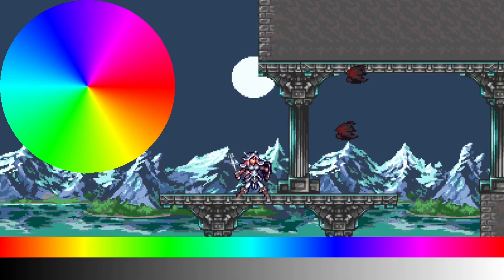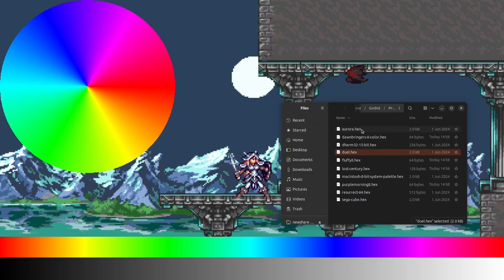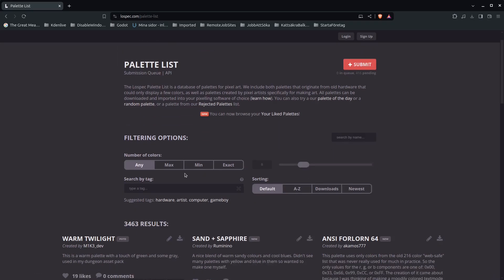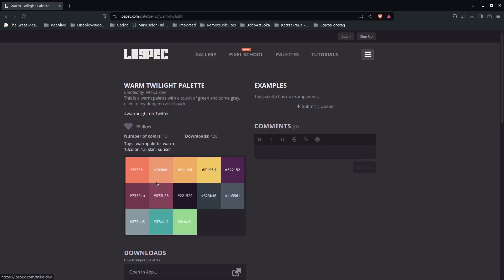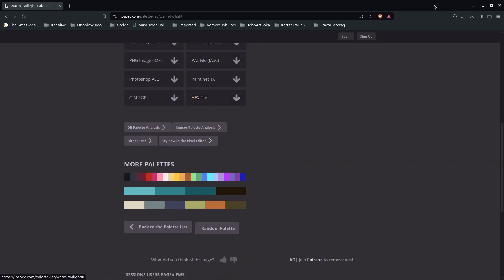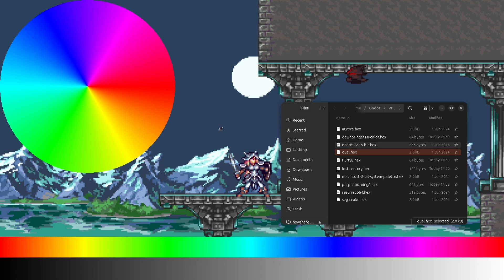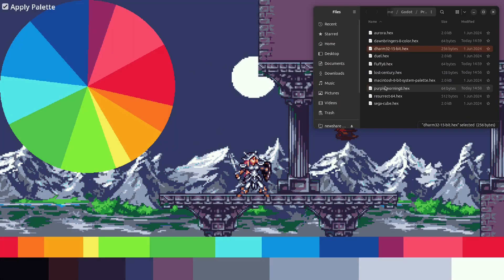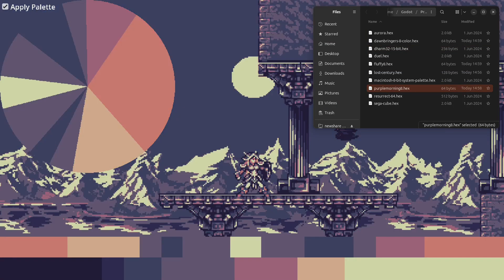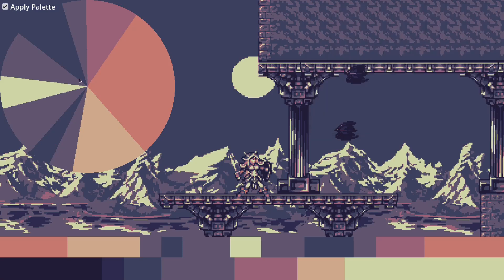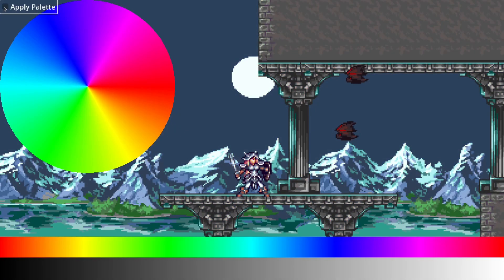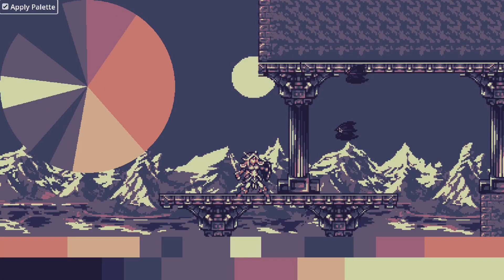Hello guys and welcome to this tutorial where we are going to make a palette limiting shader and be able to drag and drop hex files from Lospec. You can find any palette you like, download the hex file, and drag and drop these hex files to the game window to try out different palettes. Once you have dragged in the palette, you can toggle it on and off to compare the difference.